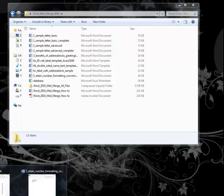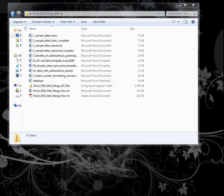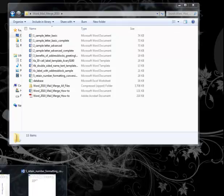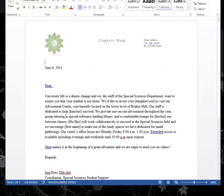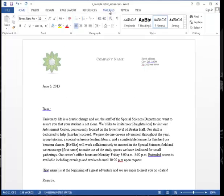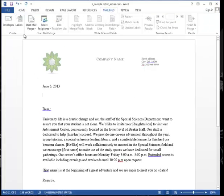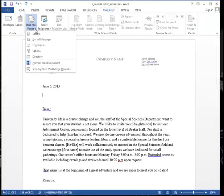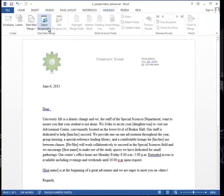Sometimes you want something other than just a simple and basic mail merge letter. So last time we put in the address block. So click the Mailings tab, start the mail merge, choose letters.